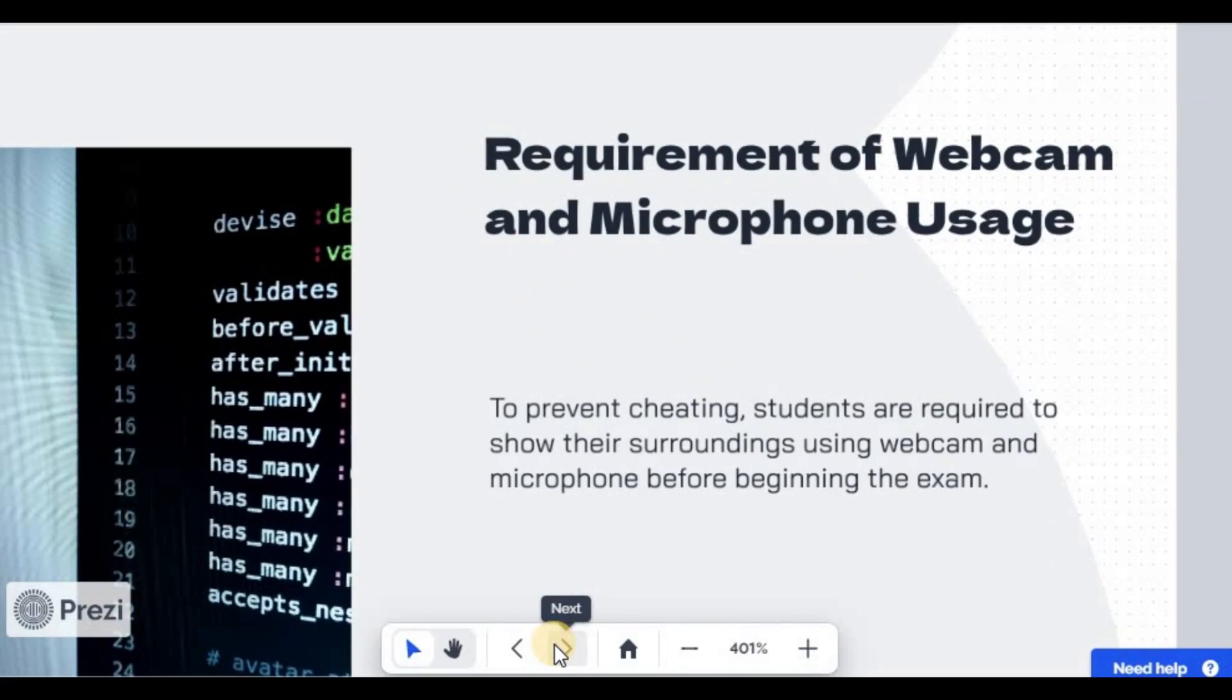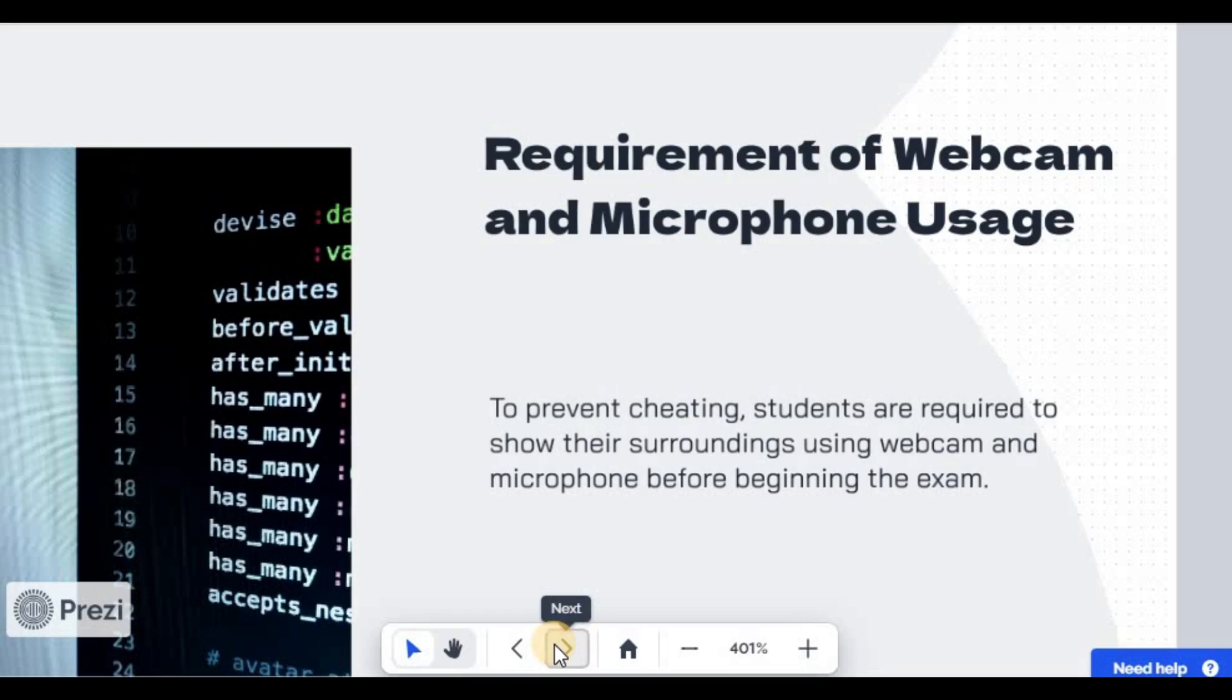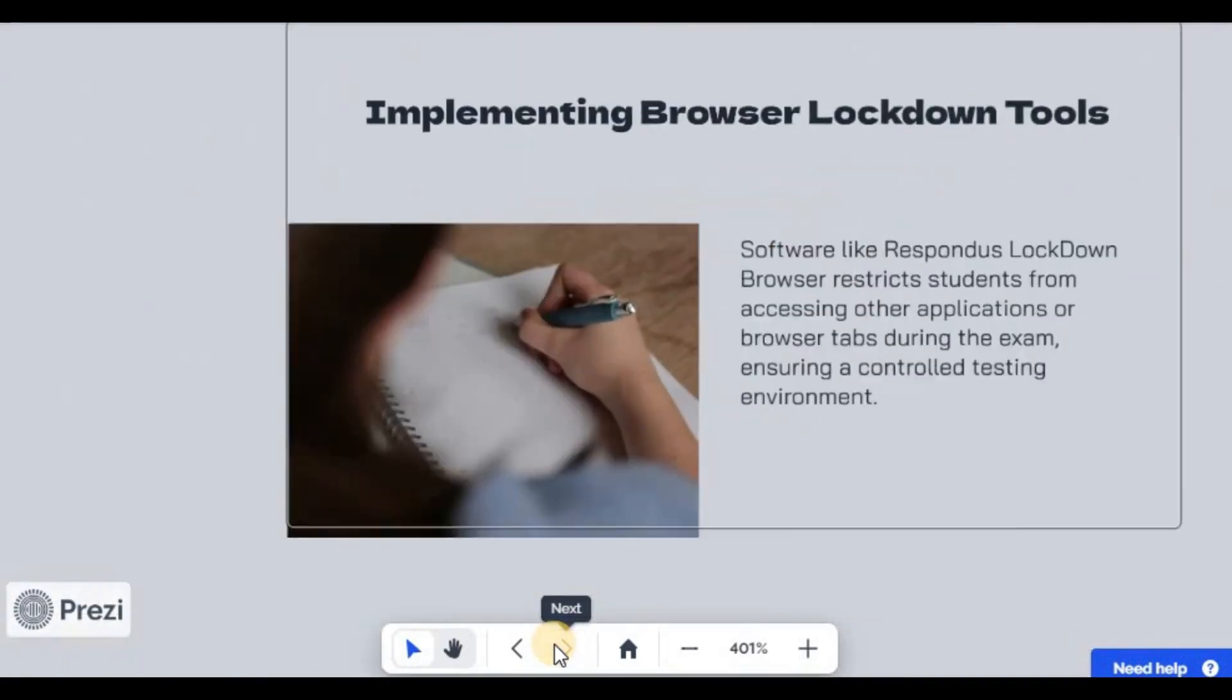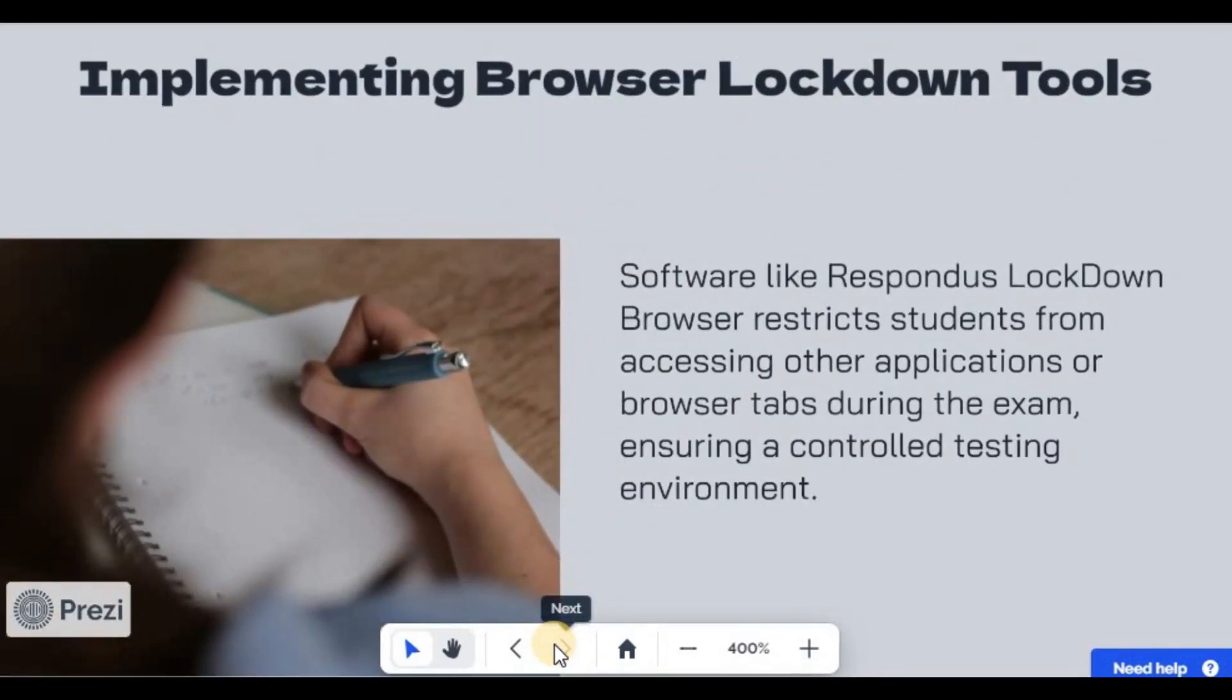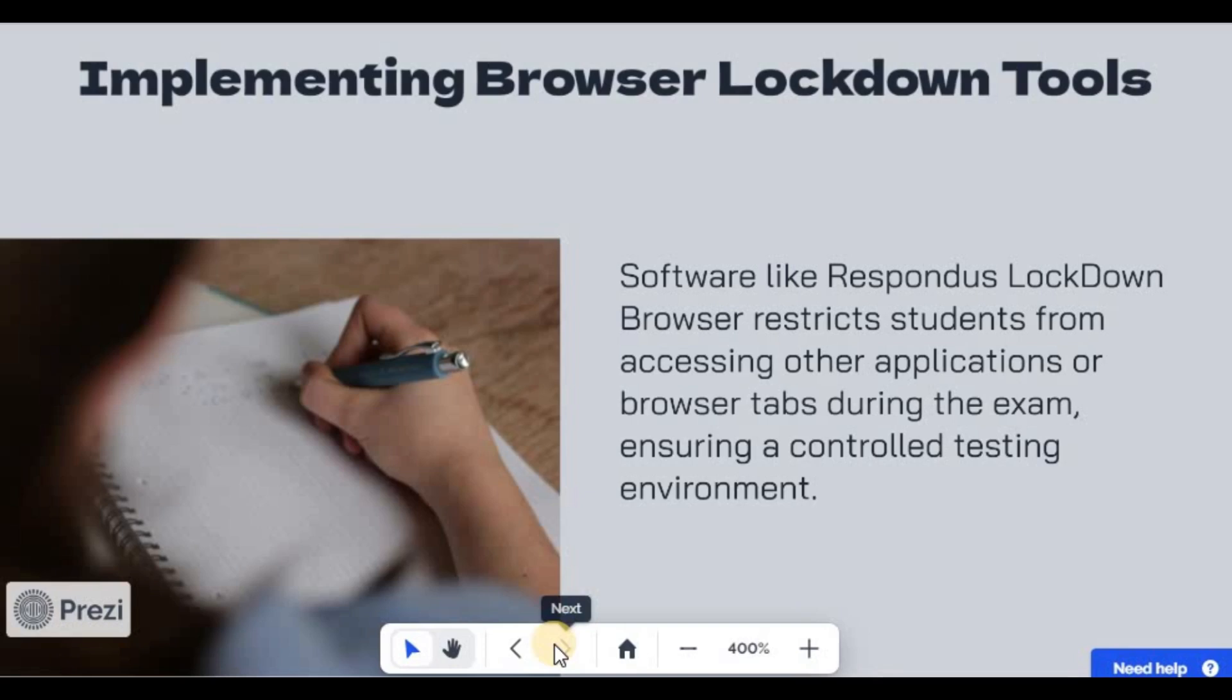Again, webcam can be used and microphone to detect surrounding environments. And finally, you can implement browser lockdown tools so that students taking an online exam will not have to open other browsers in order to search for information. These are things you can do in order to curtail cheating during an online exam. I hope this video was helpful.